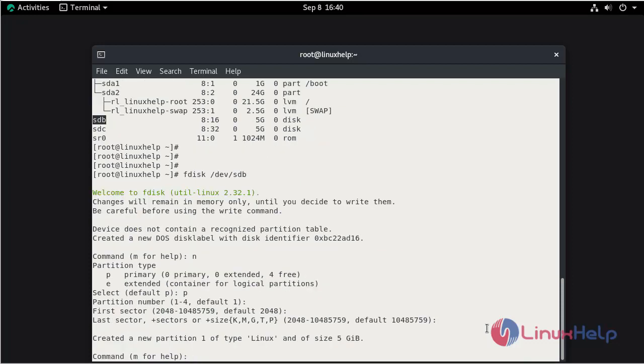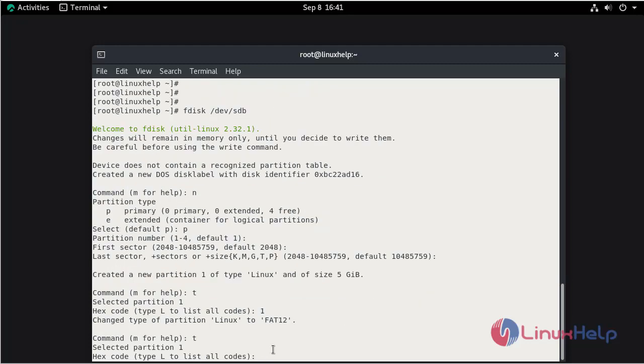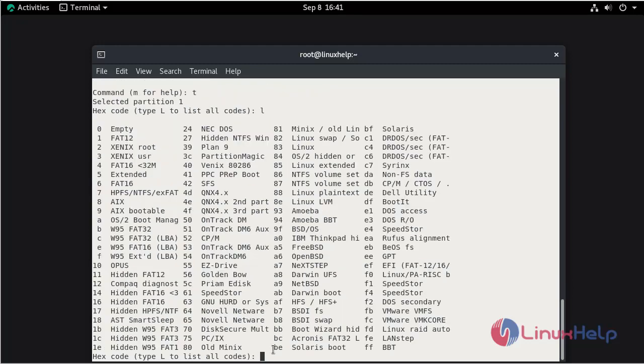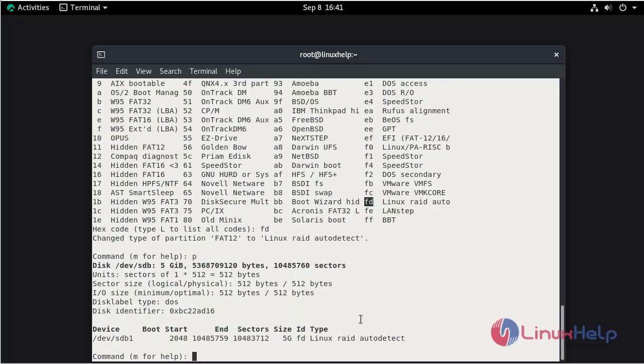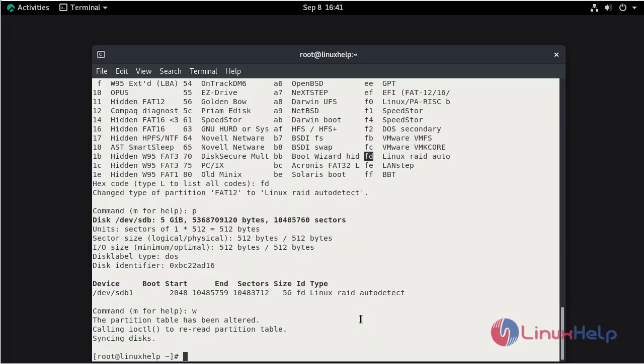Press T to list the code. Now press L to list. Now here select the FD for the Linux auto RAID configuration. Now press P to view the partition. Now we need to save that. So press W and hit enter. The partition is already saved. The table has been altered. The partition is created now.